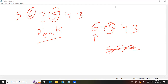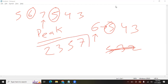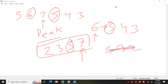Let's take another example like 2, 3, 5, 7. In this array, the peak element would be 7. Because 7 is not smaller than its neighbor — 5 is its neighbor and 7 is not smaller than 5.